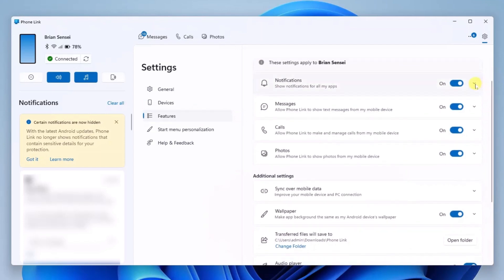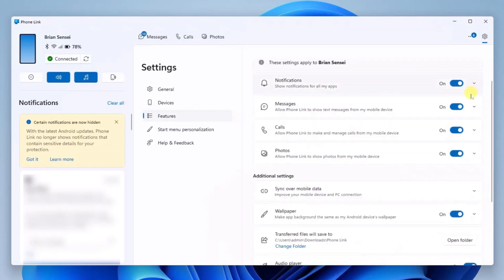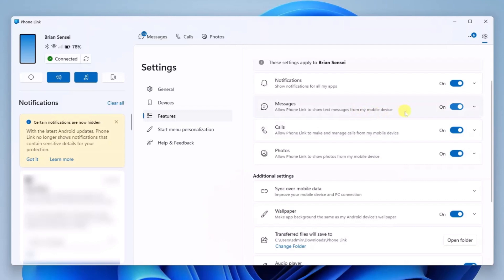Under that we have messages, calls, and photos. Notice that you can turn these off. For example, if you only want to see your messages, you can turn off calls and you can turn off photos.